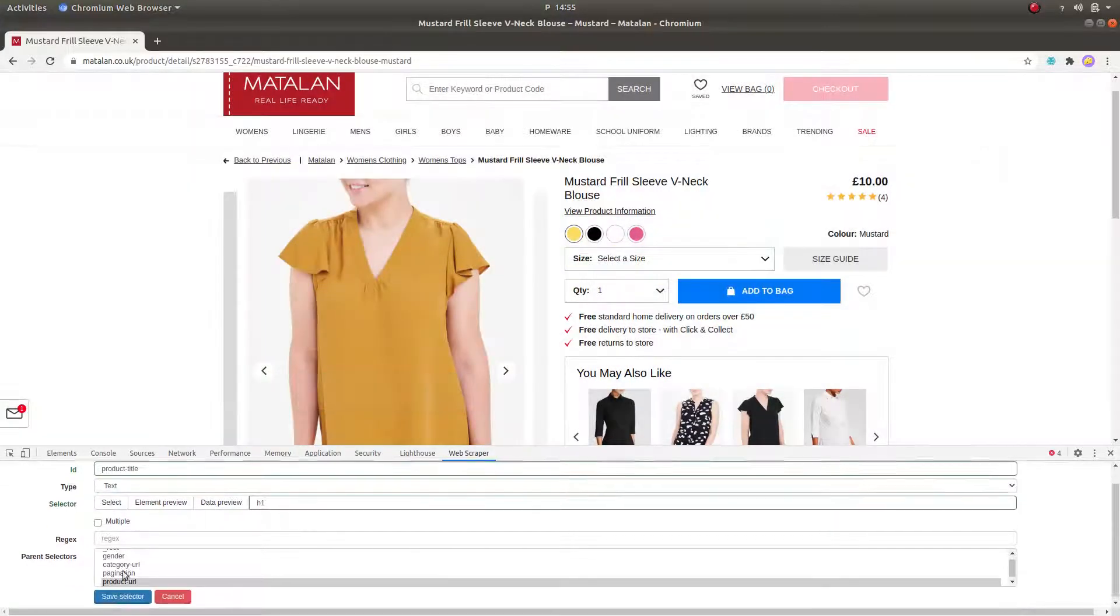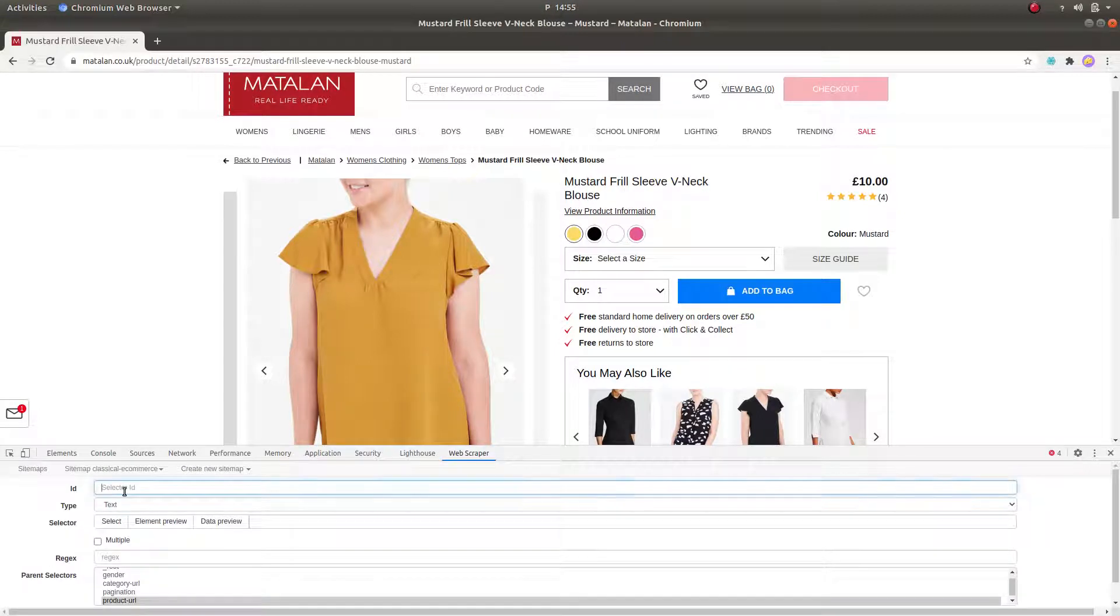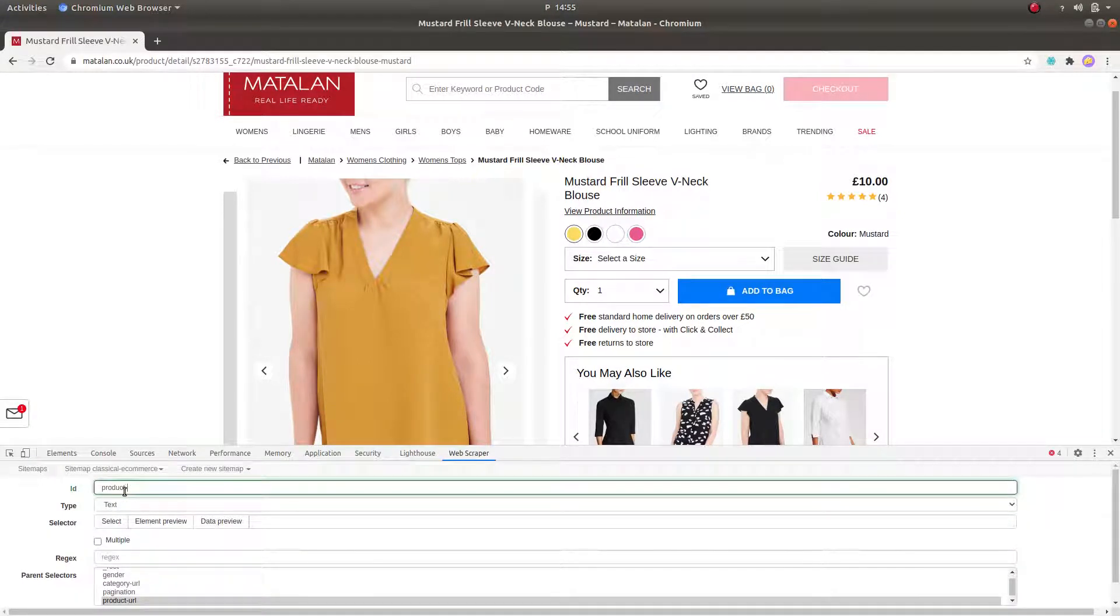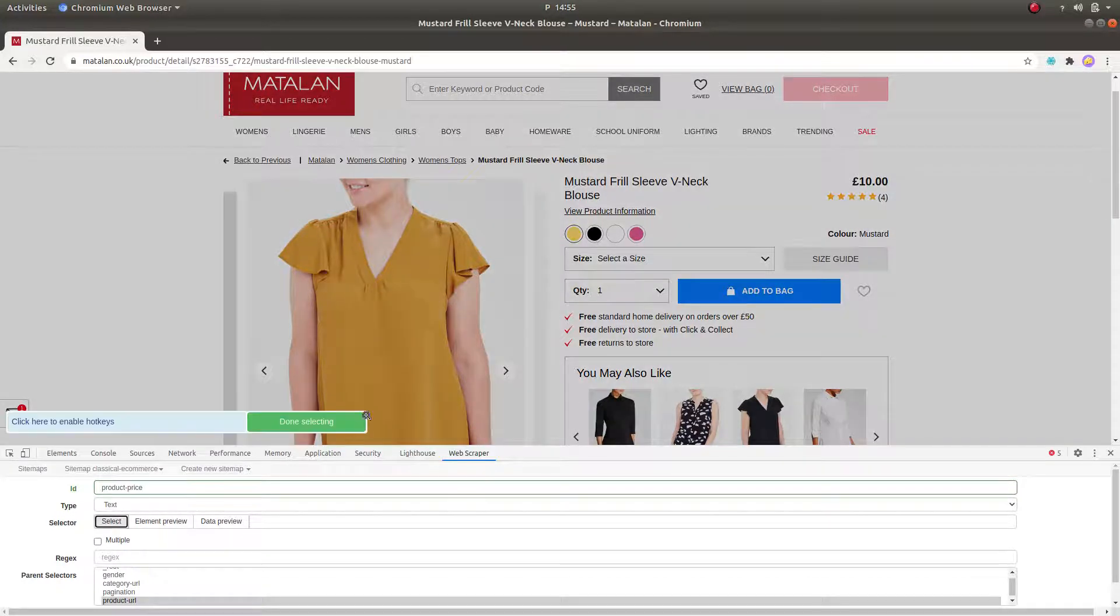Now to collect the product prices, we create another text selector that will do exactly that, the same process as for creating the product title selector.